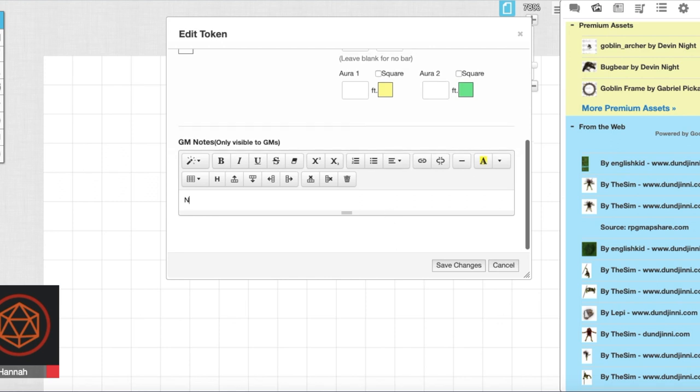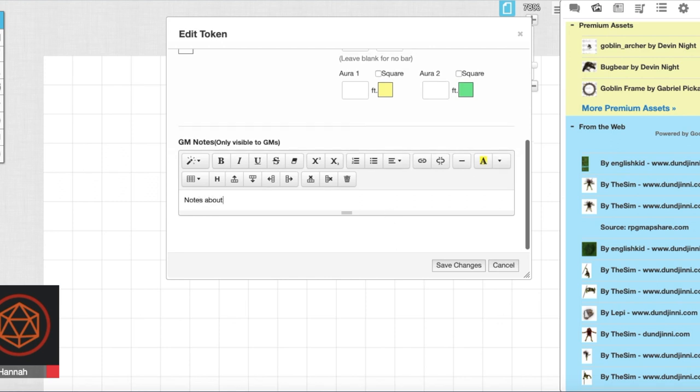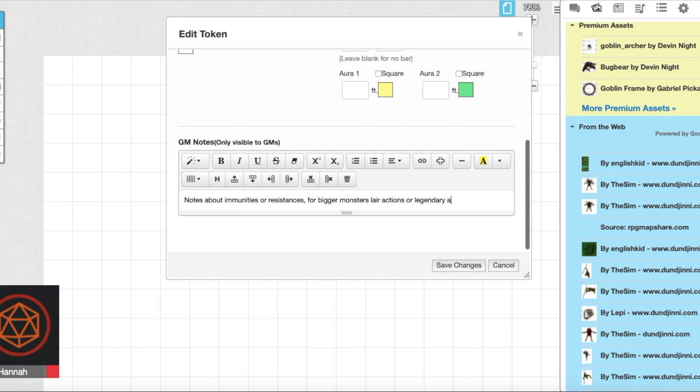If you scroll down on this page there are notes that will only be visible to you. You can make notes about immunities or resistances or if there are bigger monsters, legendary actions, lair actions, stuff like that can be kept here.